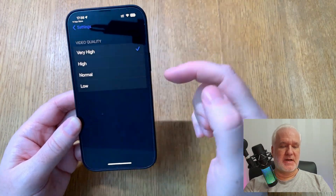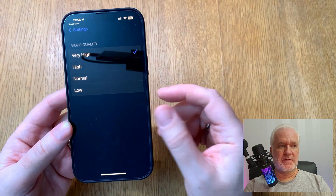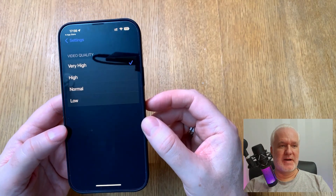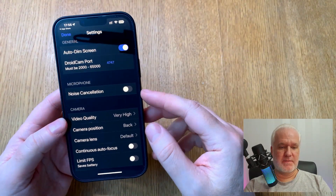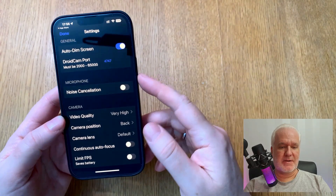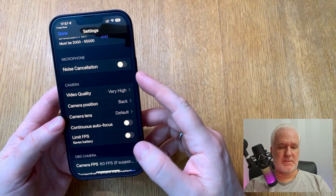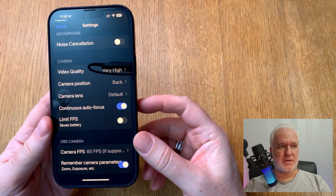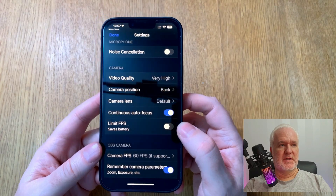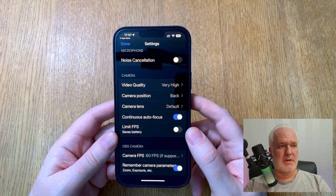I have quality set to Very High because this phone can handle that — you'll need to check your hardware. The iPhone 13 Pro Max is an excellent phone with very high performance, so Very High is more than enough. You can choose front or back camera, or auto — I've chosen back. For camera lens, you can choose wide angle, telephoto, or default. Continuous autofocus should be turned on so the camera will focus continuously.